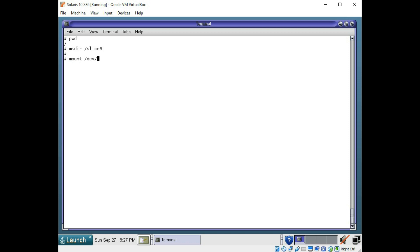So I'm going to do a mount command. And I'm going to point toward that disk here. And then I'm going to tell it I want it to mount to slice 6. So you use mount, your disk path, and then the mount point. And let's go ahead and see if that works. Looks good, no errors.